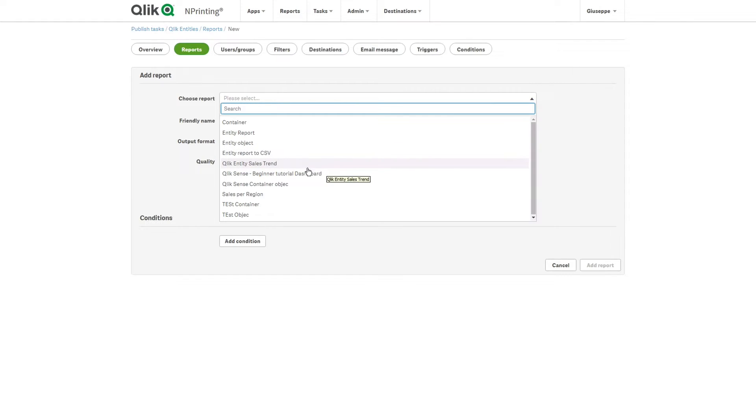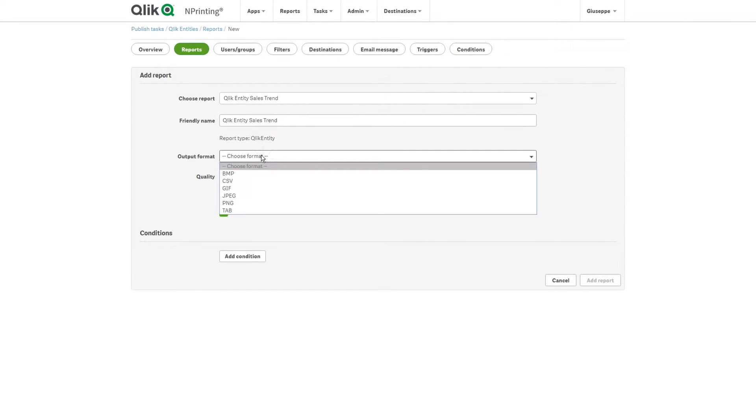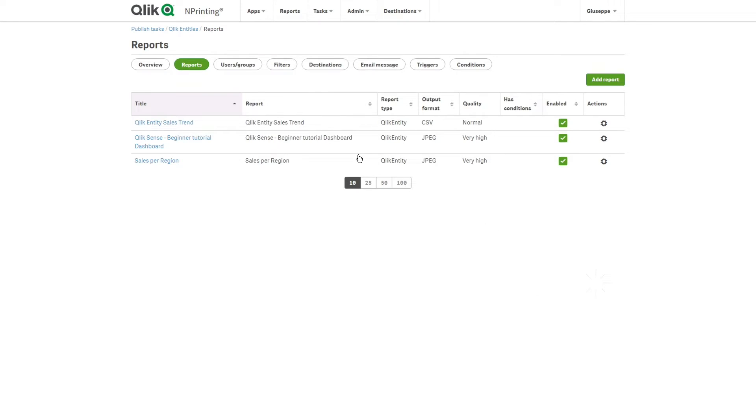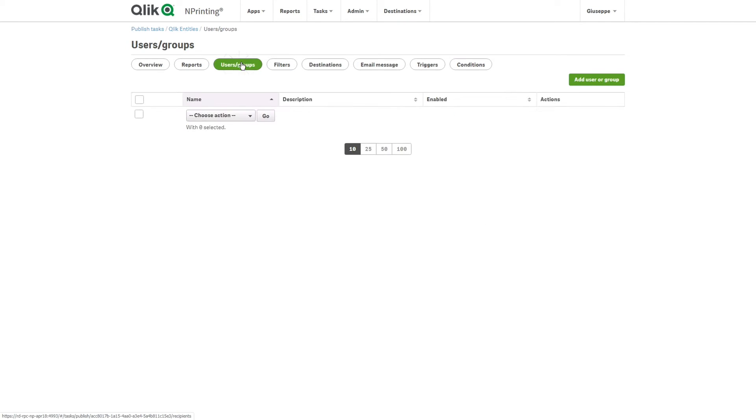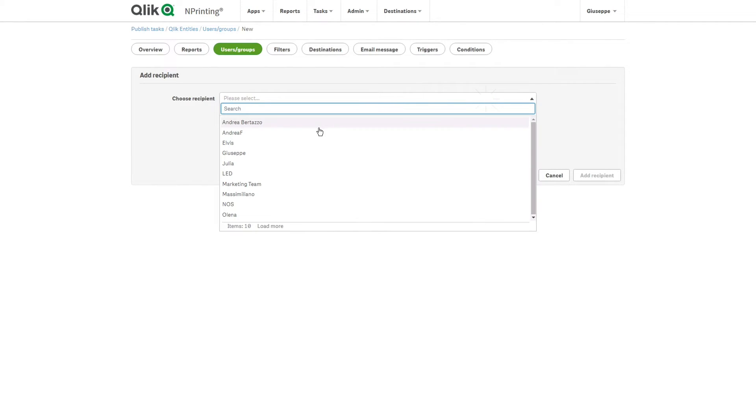For the Sales Trend combo chart, we will use the CSV format instead. When done, select a recipient.